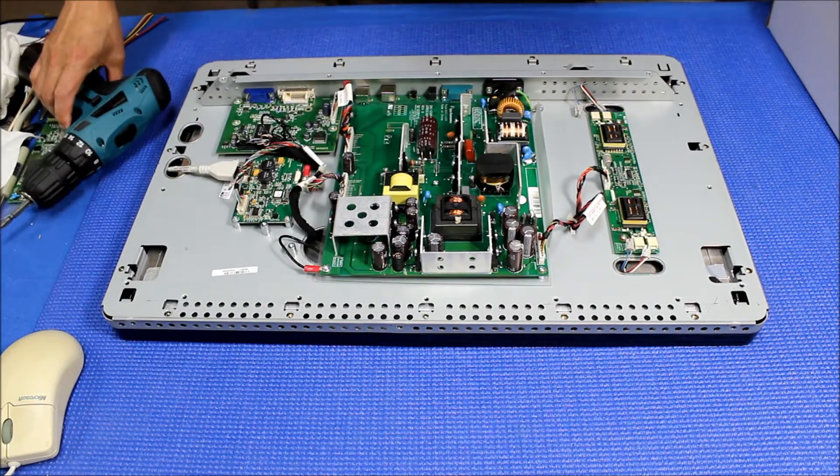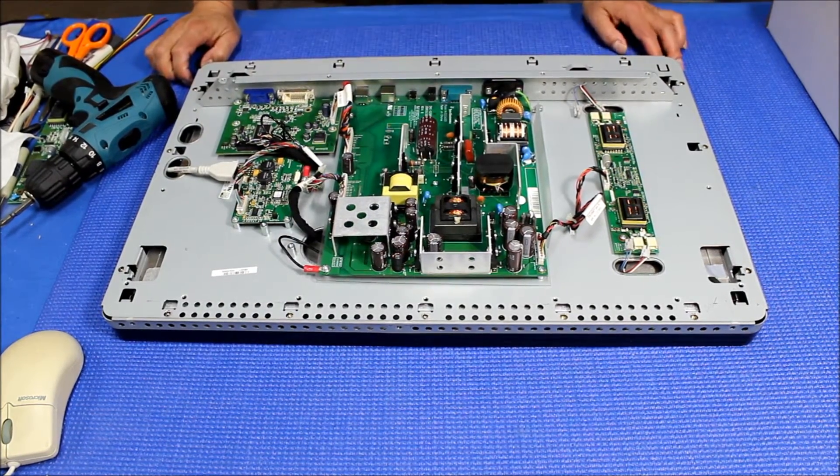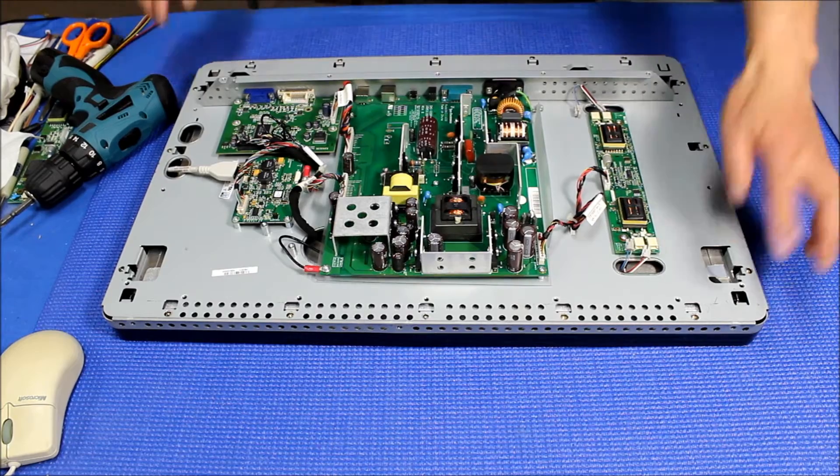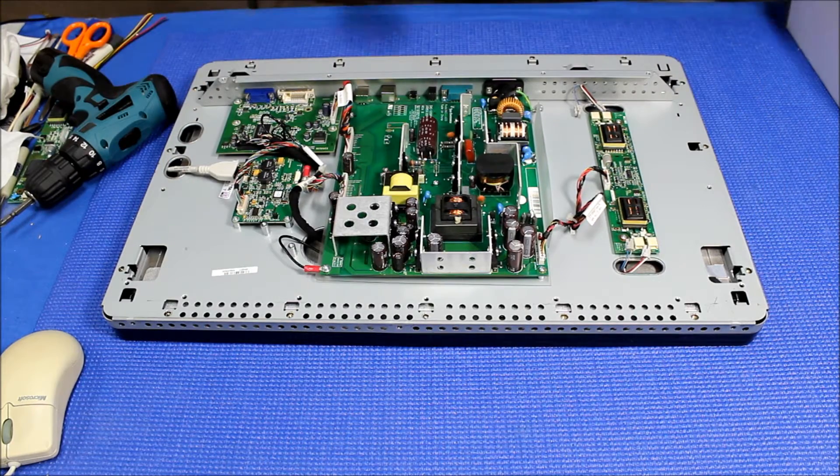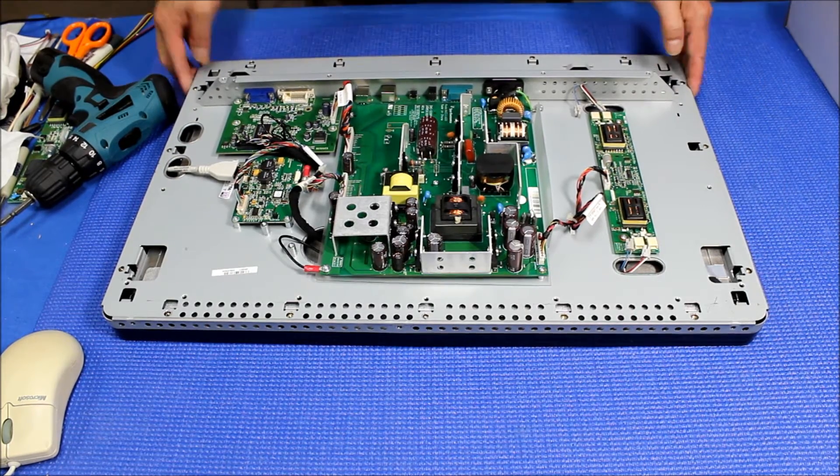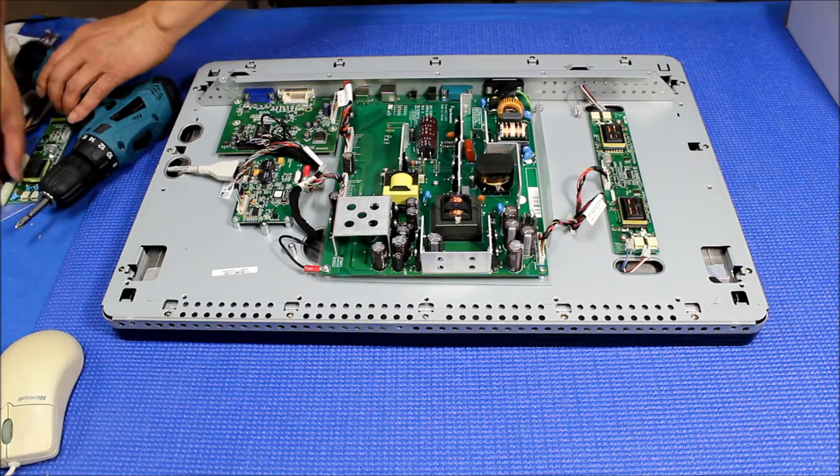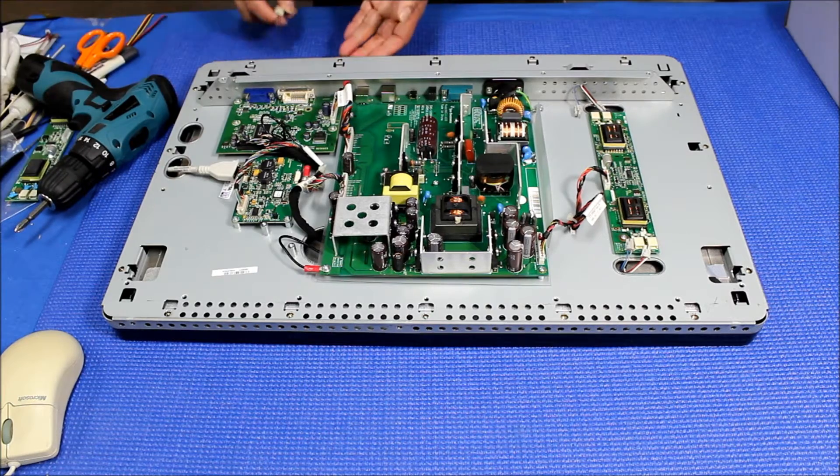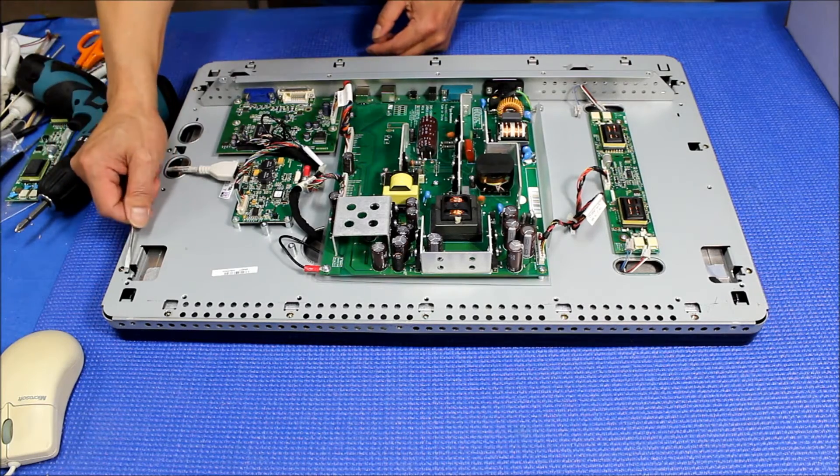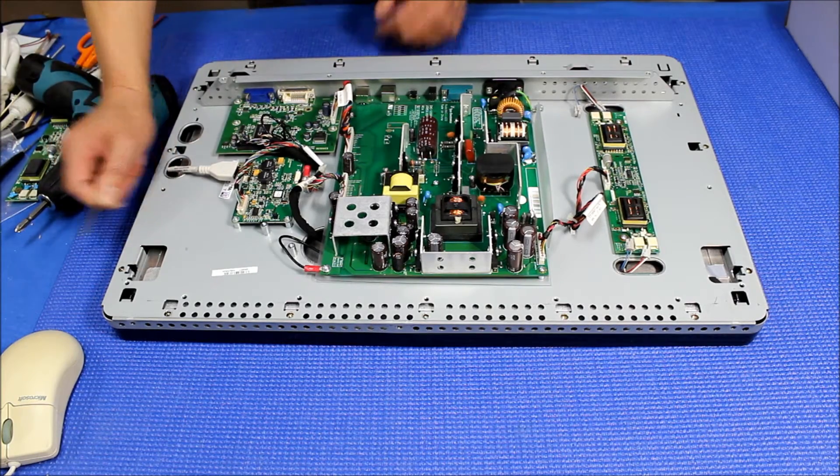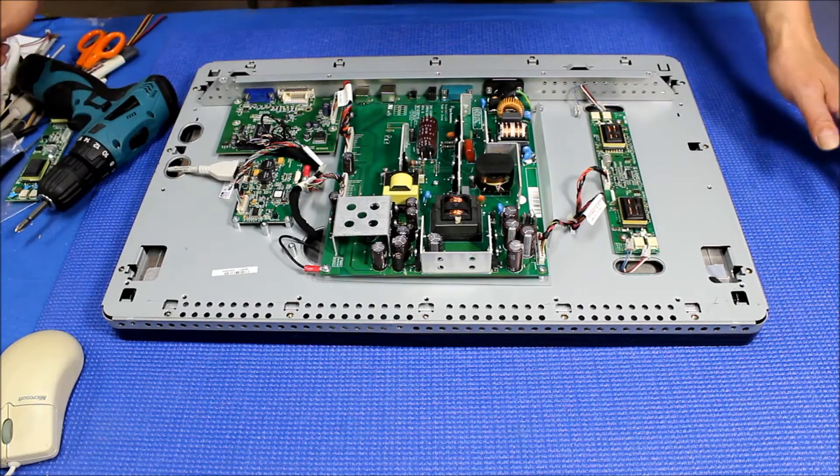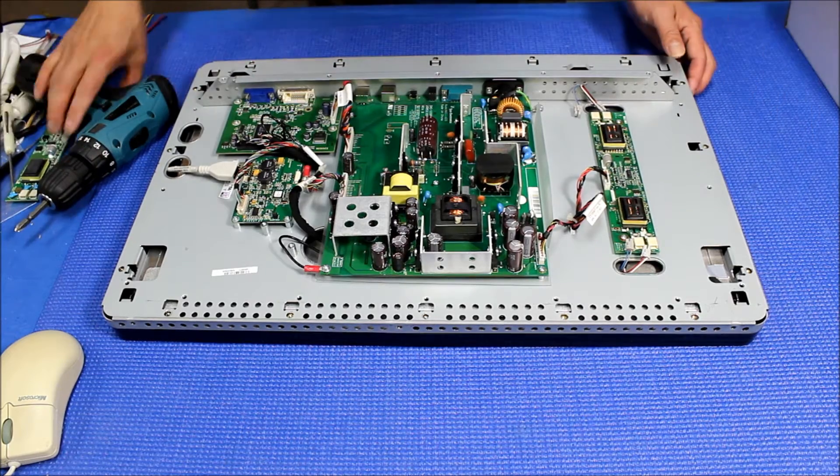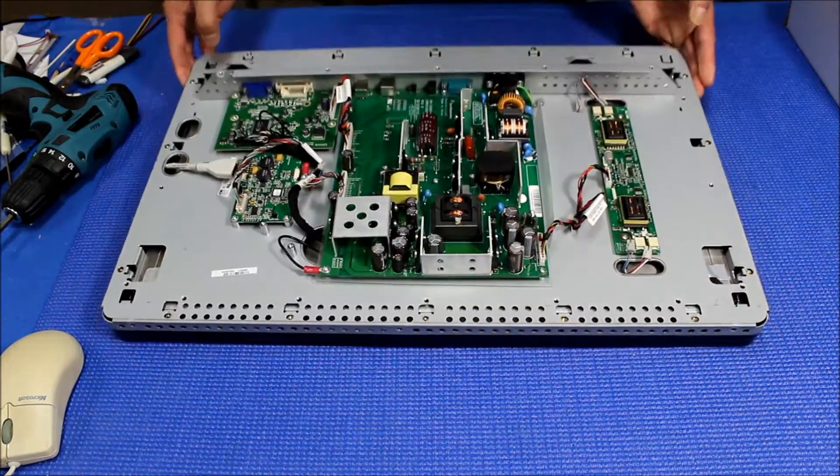After we take out all these screws, we have to use this flathead screwdriver to separate a little bit, because the other side of the touch screen has kind of like a tip, so it makes it really tight here.